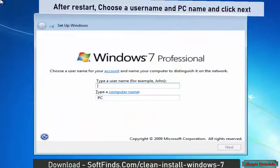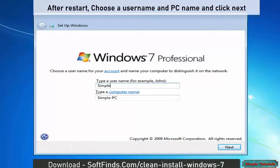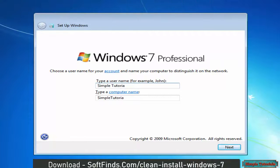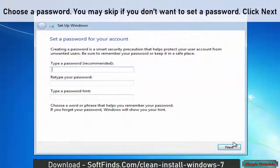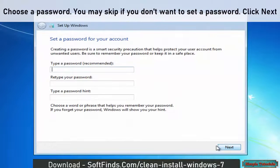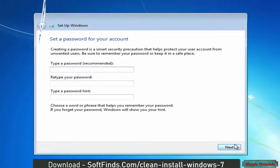After restart, choose a username and PC name and click Next. Choose a password. You may skip if you don't want to set a password. Click Next.